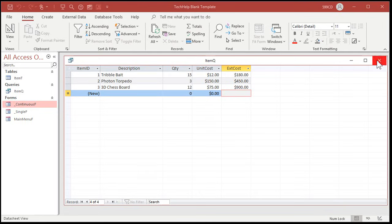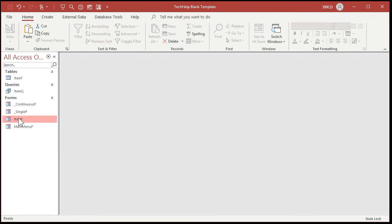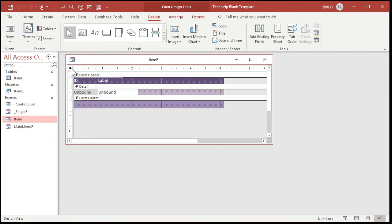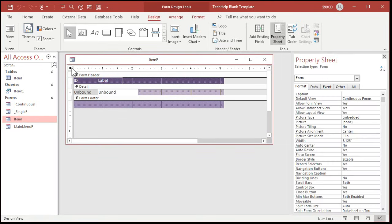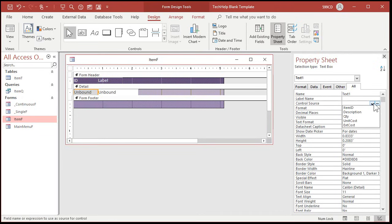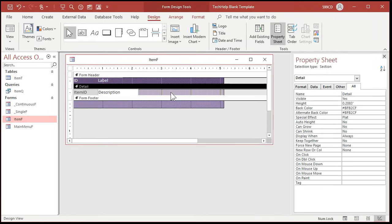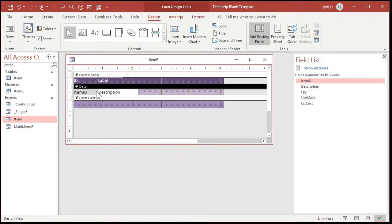Now that you know how to make a continuous form, let's go over here. I'm going to copy this form, paste it, and call it my item F — my item form. Right-click, design view. I just have to tell this form where to get its data from, so open up the form's properties. On the Data tab, find the record source and pick item Q. Now this form is bound to that query, so I can put those fields right in here. I'll set the control sources for item ID, description, and then bring over quantity, unit cost, and extended cost from the add existing fields panel.